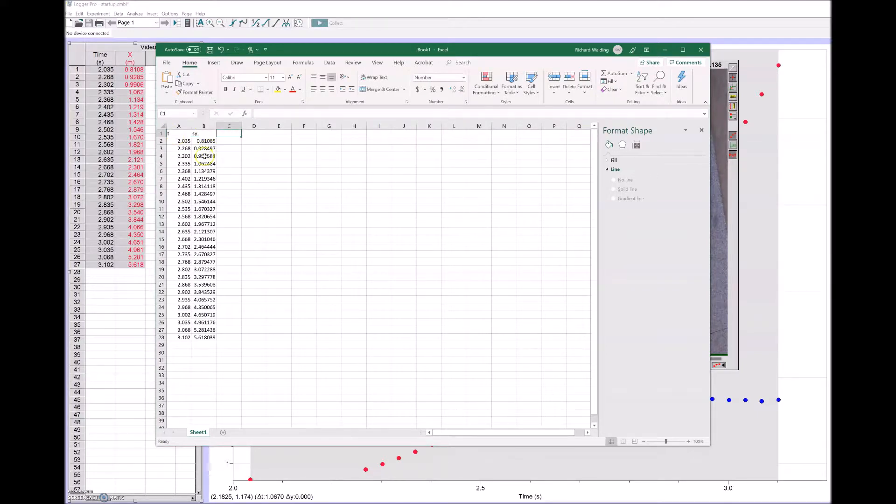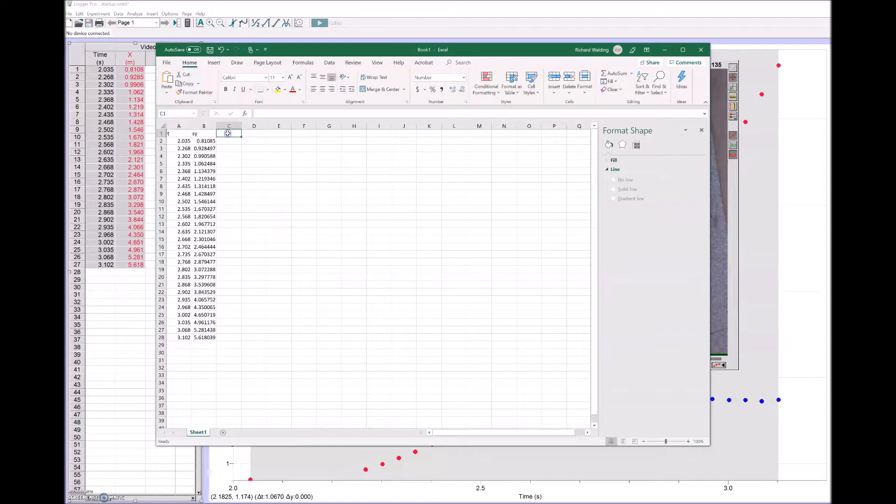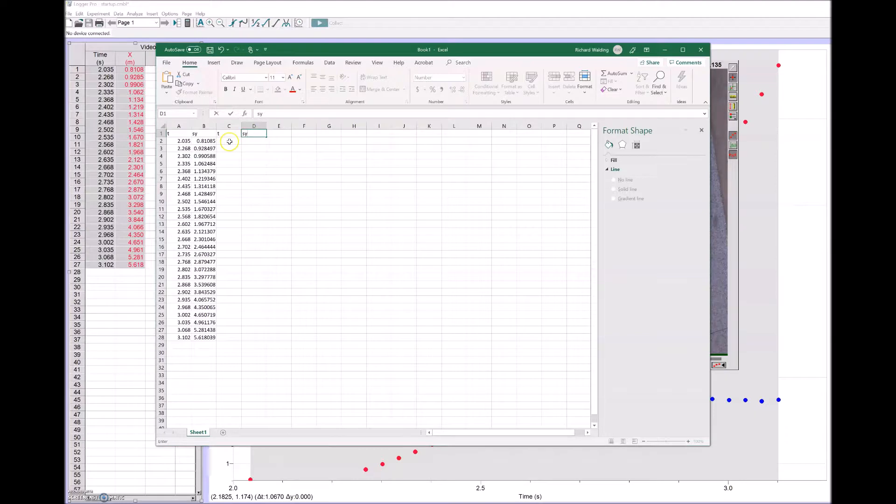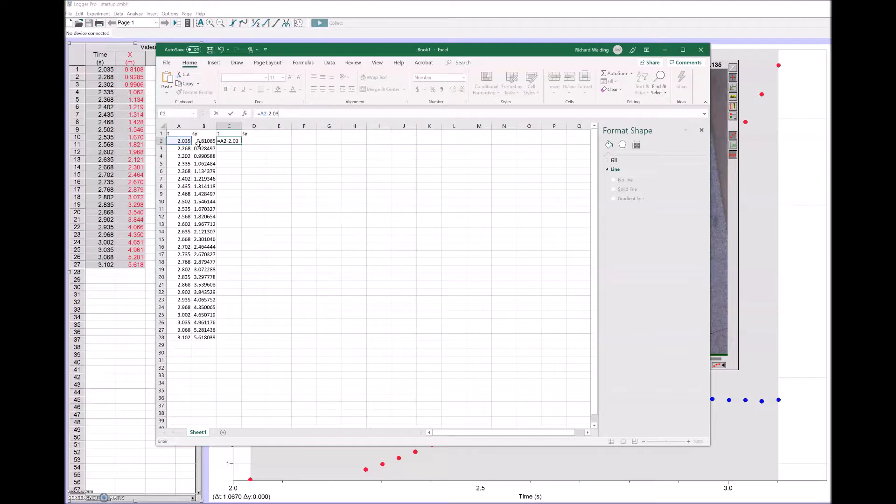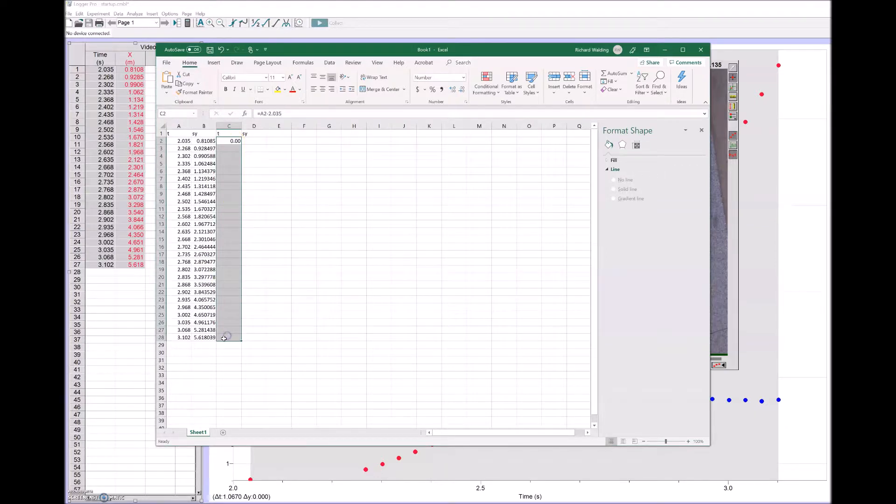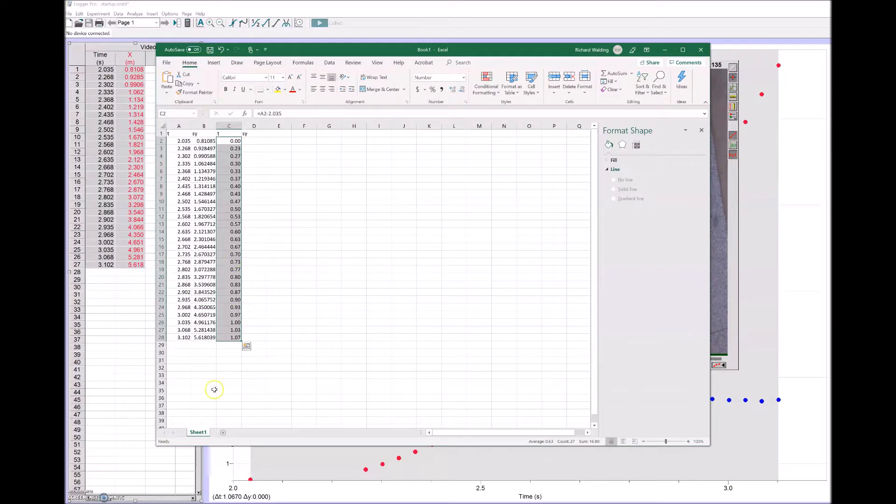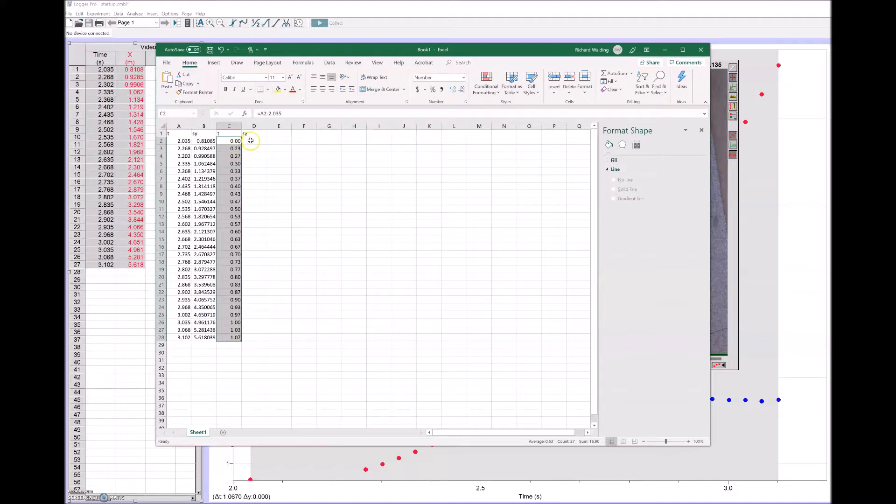If I plot that, it'll start at two seconds and 0.8 of a meter. That's not very convenient. So let's make up a new t and a new s by subtracting those values so we start at zero. Instead of being 2.035 seconds, I'll take that and subtract 2.035 off that, and it should come to zero, which it does. Now if I fill down, you'll notice the time intervals are the same except that it now starts at zero.